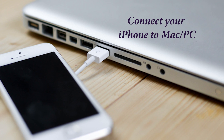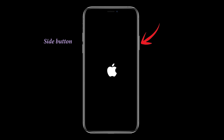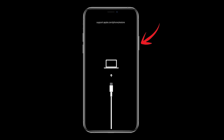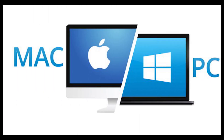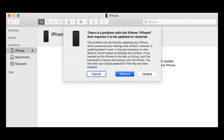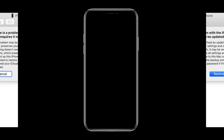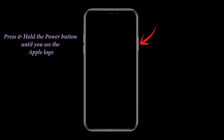To enter recovery mode, connect your iPhone to your Mac or PC using the lightning cable. Then press and release the volume up and down buttons, then press and hold the side button until you see the Apple logo, and continue holding the side button until you see 'Connect to your computer.' Then release the side button. On your Mac or PC, Finder should open up, indicating you are in recovery mode. Select the update option. To exit recovery mode, press and hold the power button until you see the Apple logo.